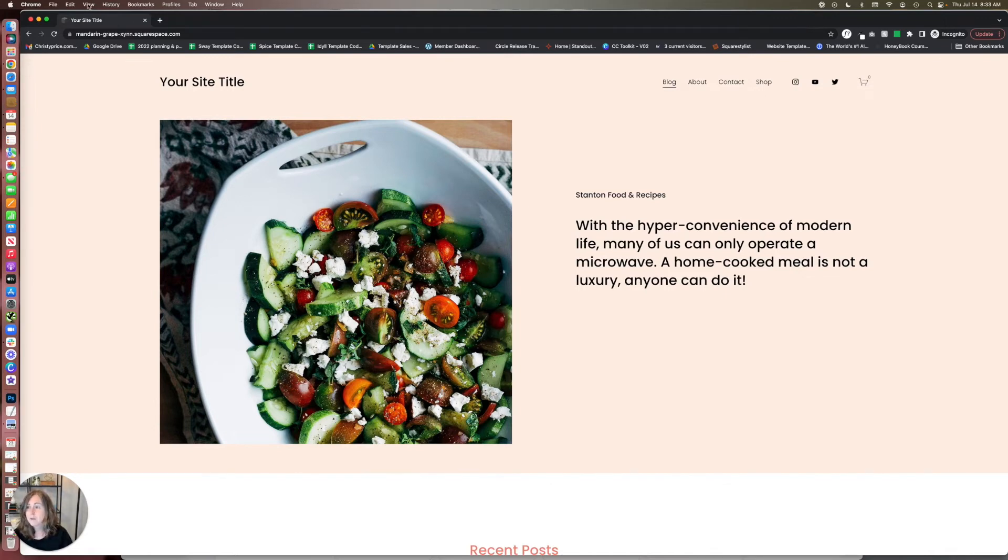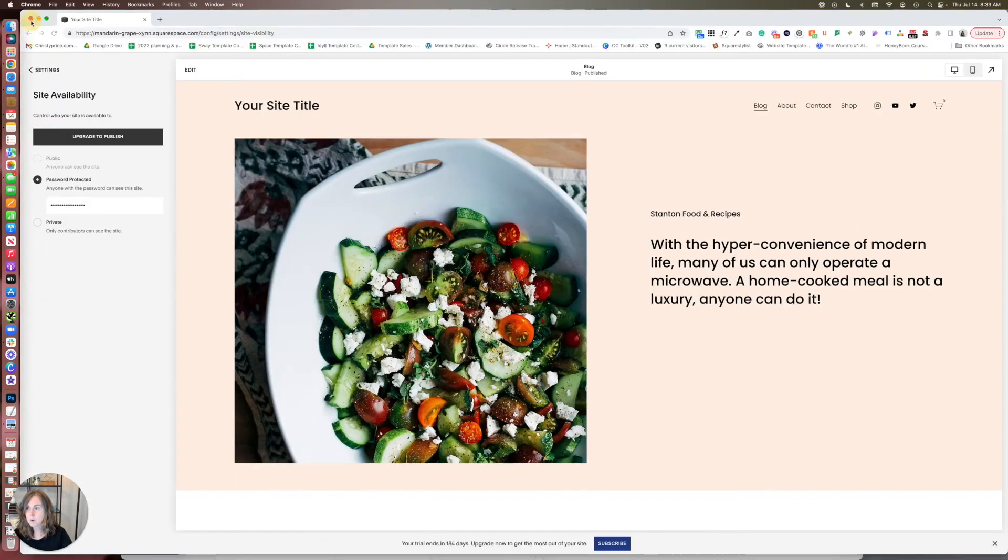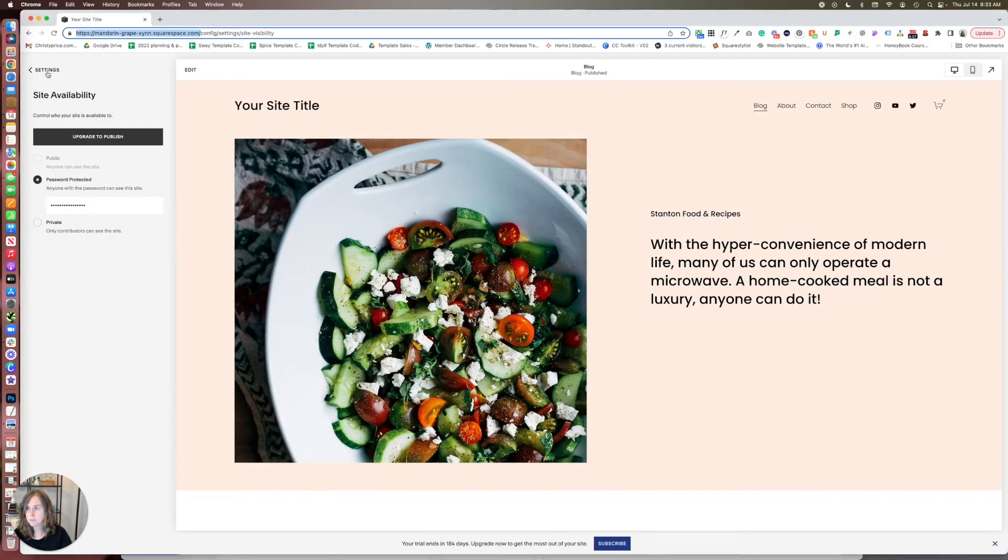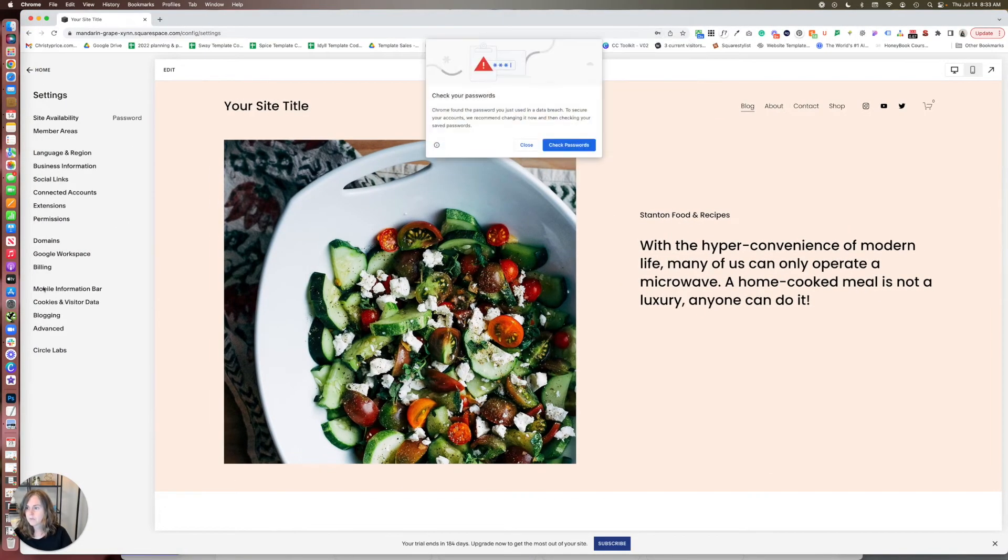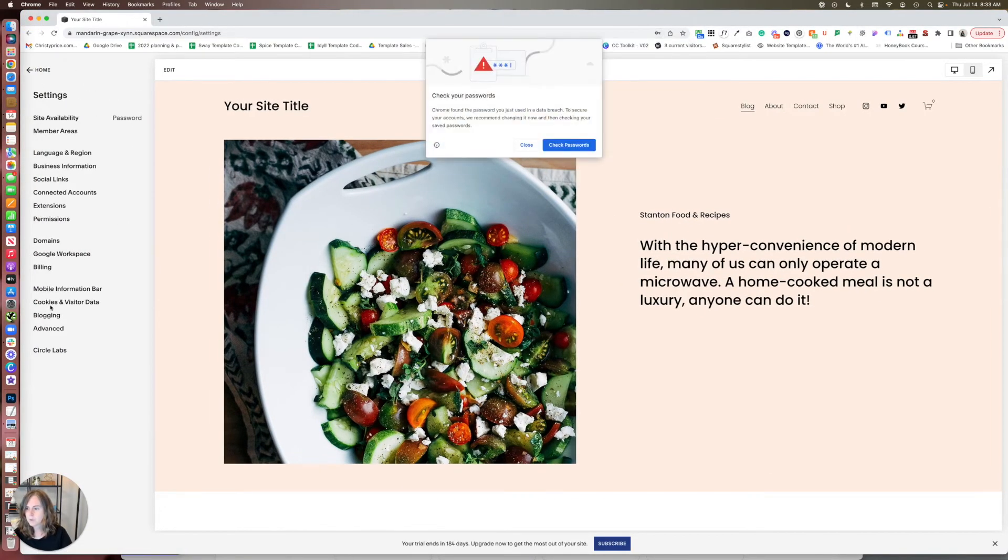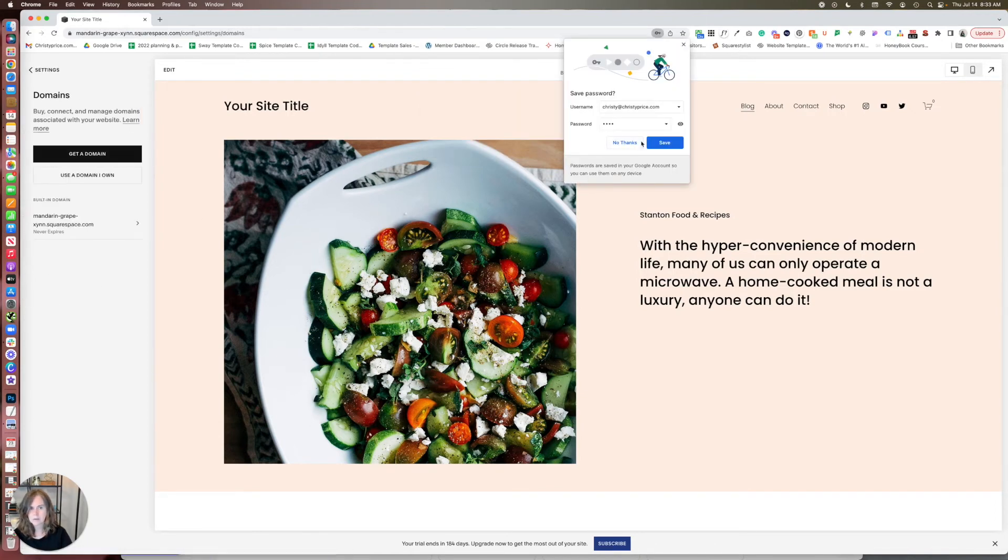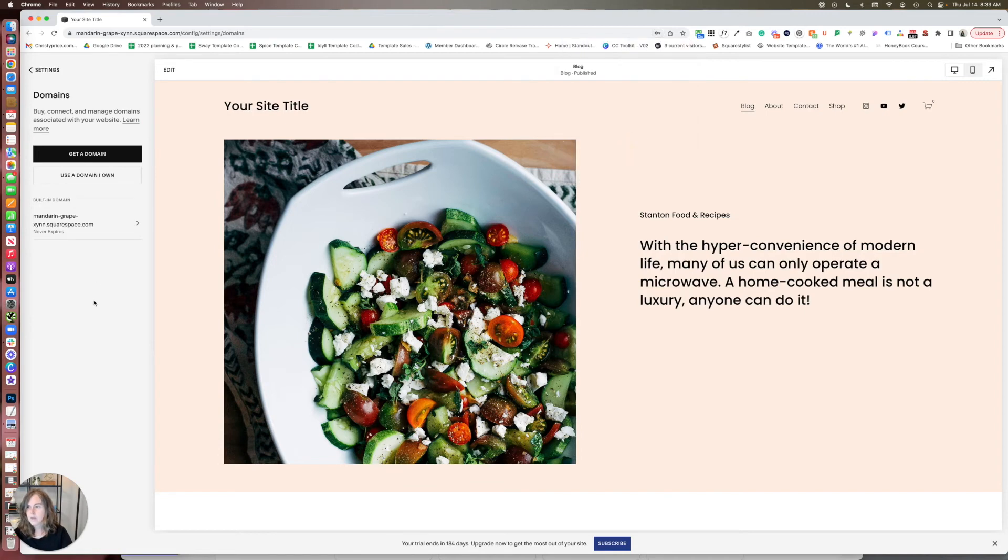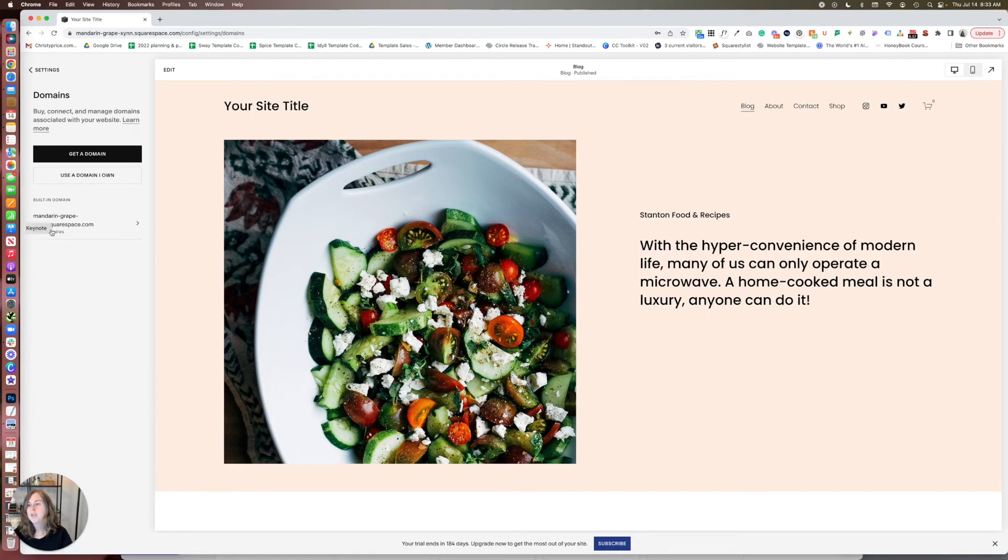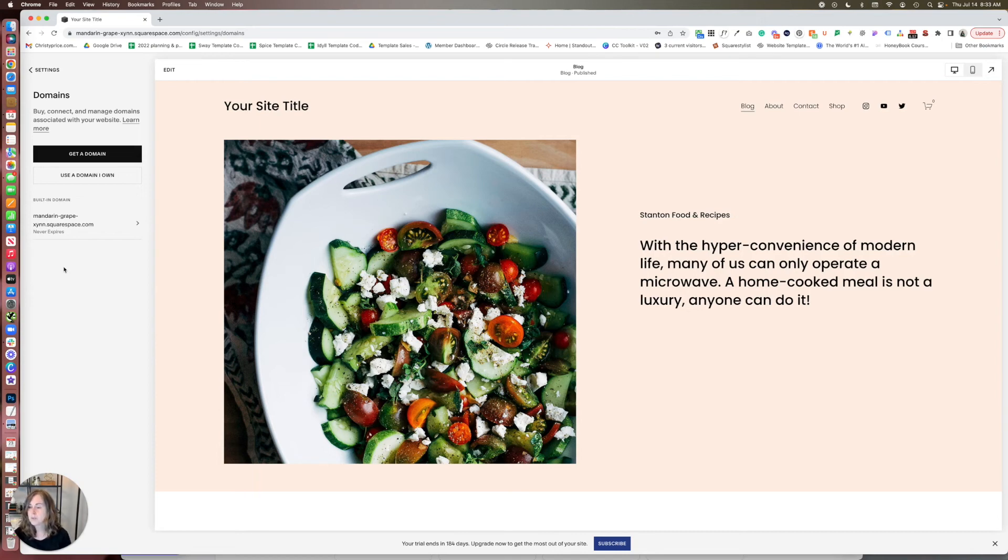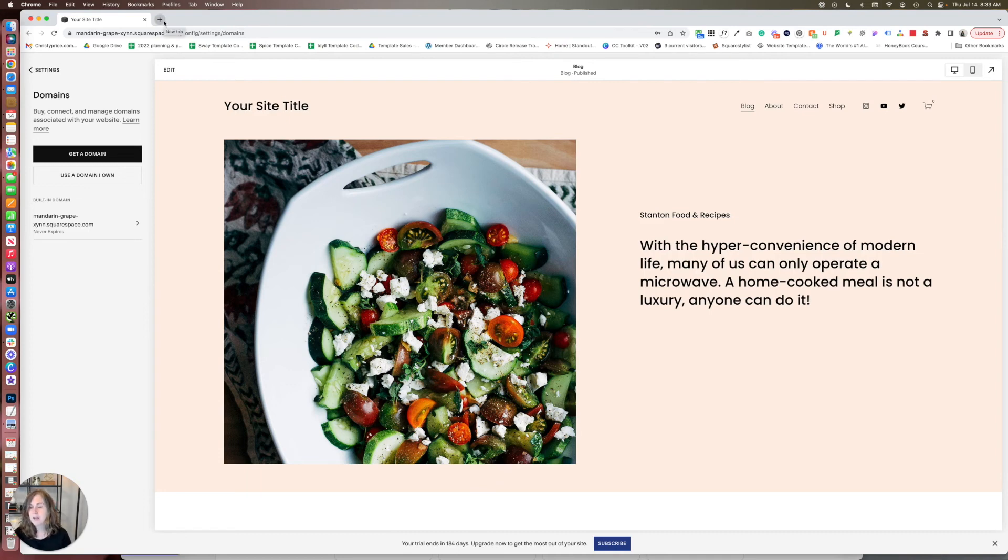Now if you've already set up your own domain, so if you go to settings and domains here, if you've already connected a domain or purchased a domain from Squarespace and it's here, you don't have to use that built-in domain and you don't have to do an incognito browser. You could just use the domain that you've connected here in any normal browser window and then enter in your password.